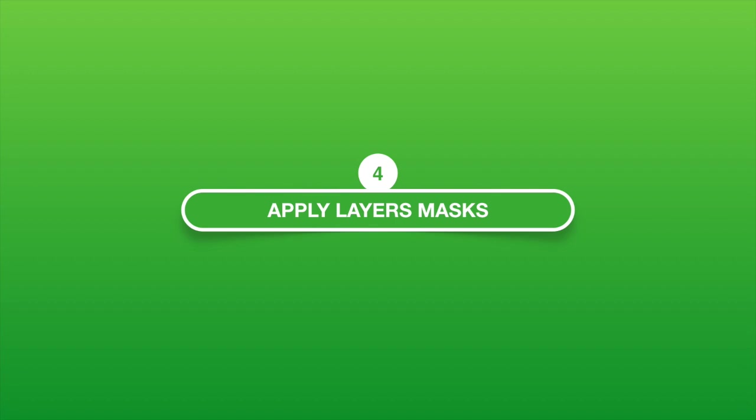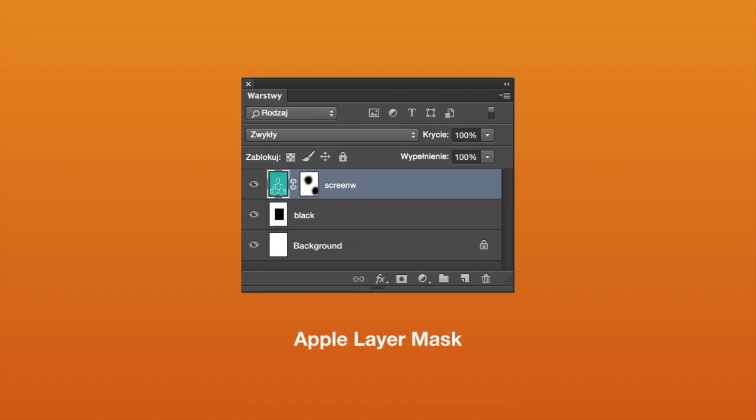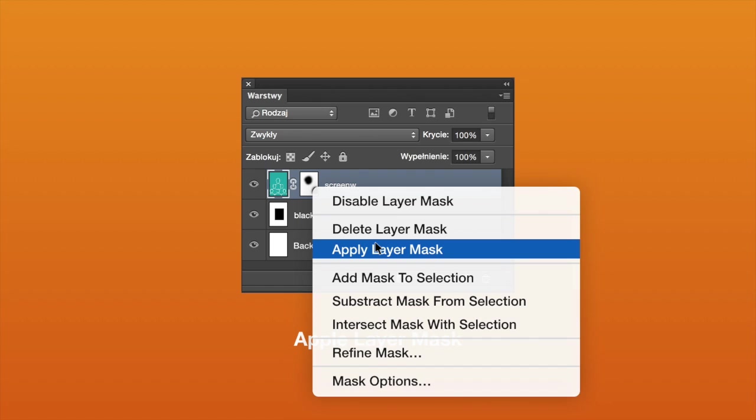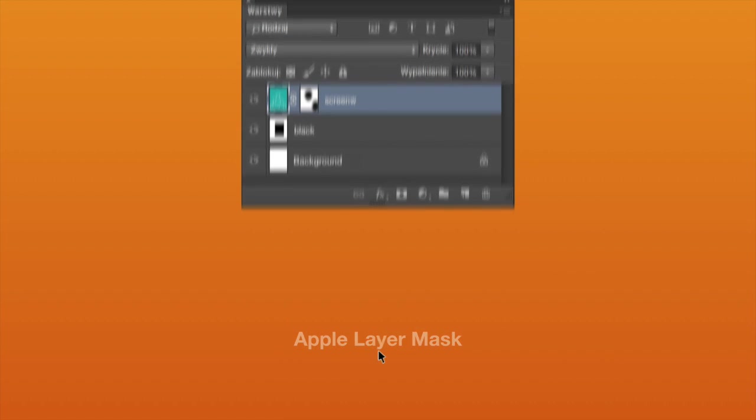4. Apply Layer Masks. Essentially, these are extra layers that can hide in plain sight. Right-click on a mask, then apply it, and you'll reduce your file size.